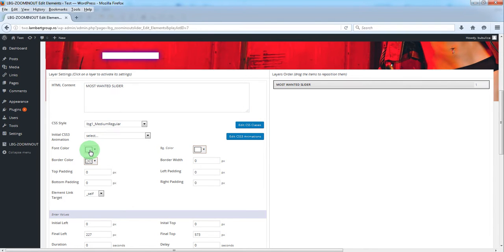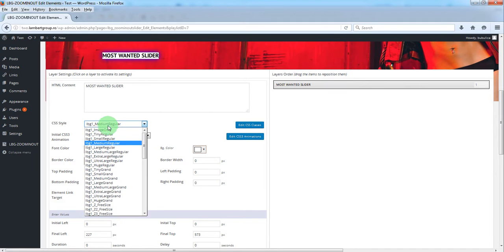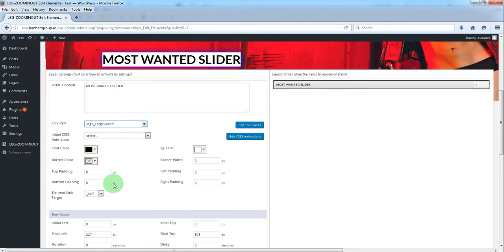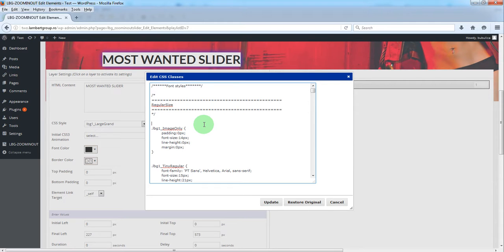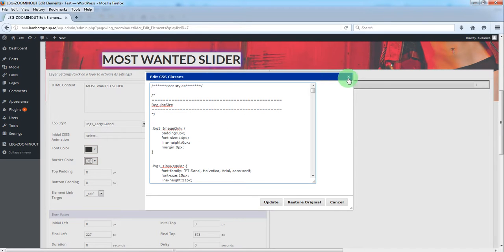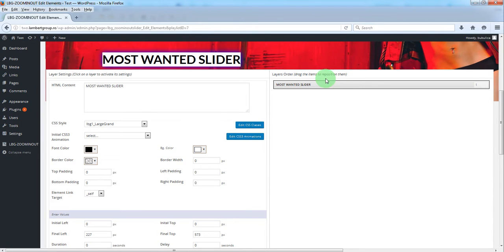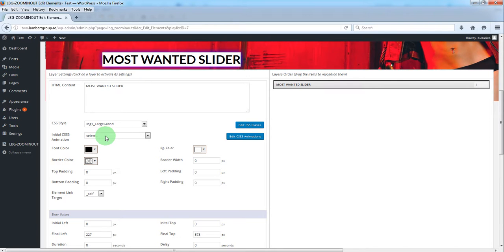Select a CSS class. You can edit the existing classes or you can define your own CSS classes. We'll also select a CSS3 animation.